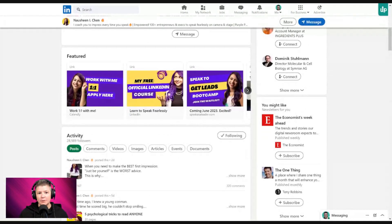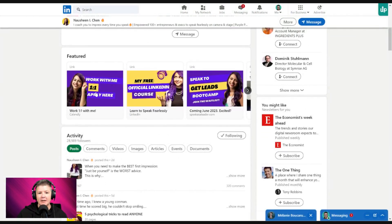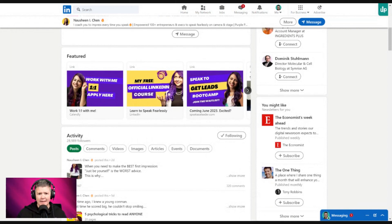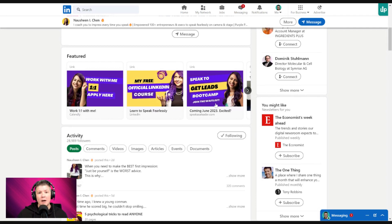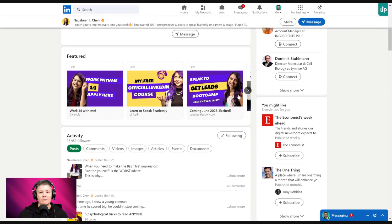If she's grabbed your attention and brought you across, this is how you work one-on-one. Looking at Nasheen's profile, there's an easy way to work with her — how do you grow your business? You make it easy for people to understand how they can work with you. There's a credibility piece with her official LinkedIn course, and an upcoming event. This is the perfect mix: here's how easy it is to work with me, here's some credibility, and here's what's coming up.